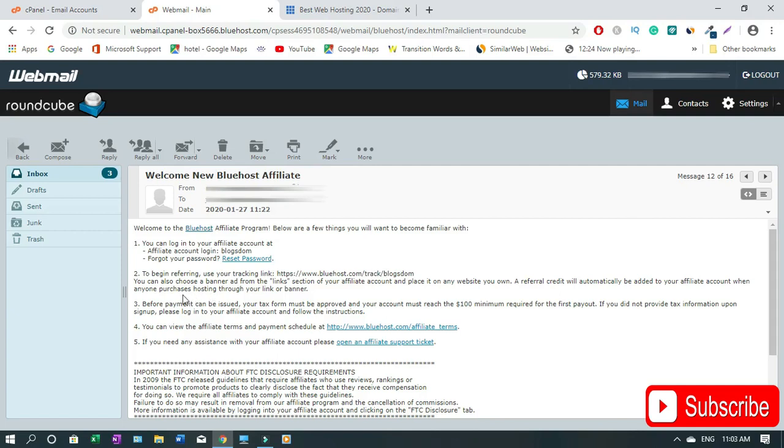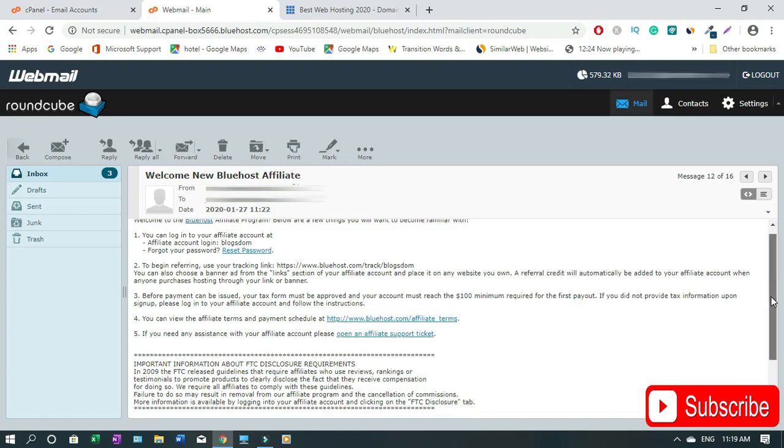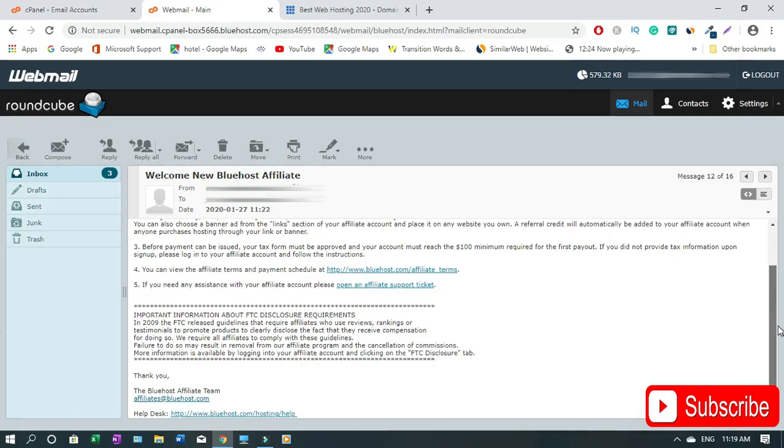To begin referring use your track link. Before payment can be issued your tax form must be approved and your account must reach the $100 minimum requirement for the first payout. If you don't have your tax form ready you cannot withdraw money. You can view the affiliate terms and payment schedule.